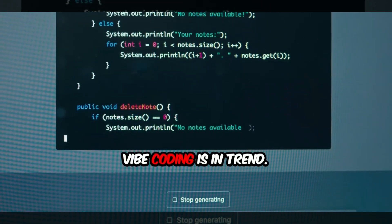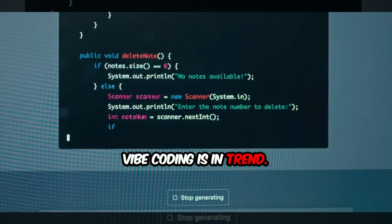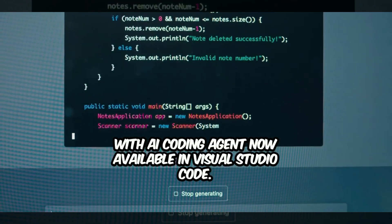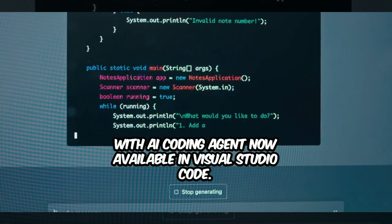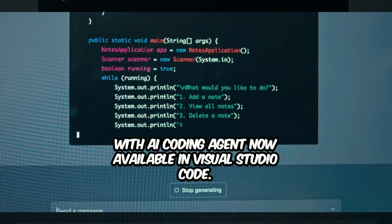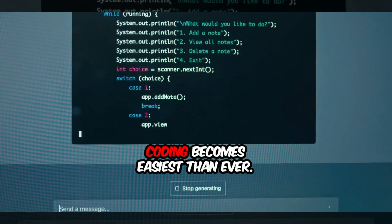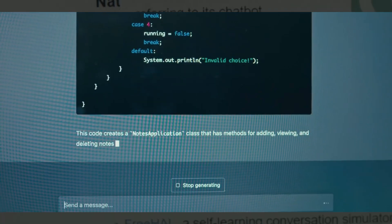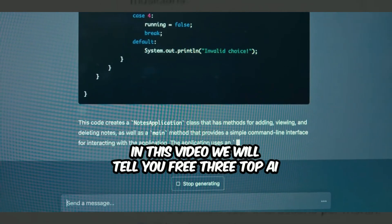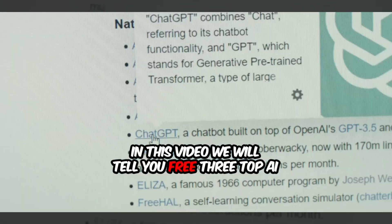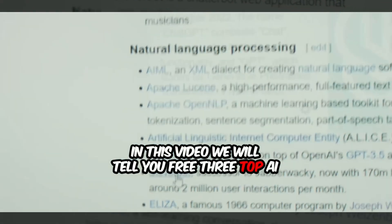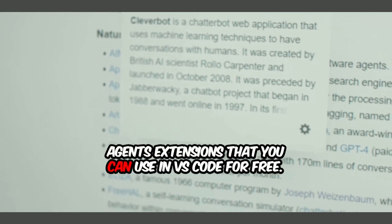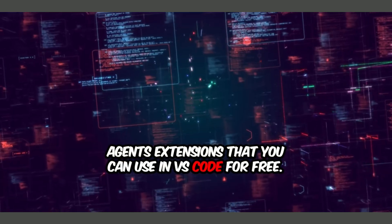Hello guys, Vibe Coding is in trend. With AI Coding Agent now available in Visual Studio Code, coding becomes easier than ever. In this video, we will tell you three top AI agents extensions that you can use in VS Code for free.